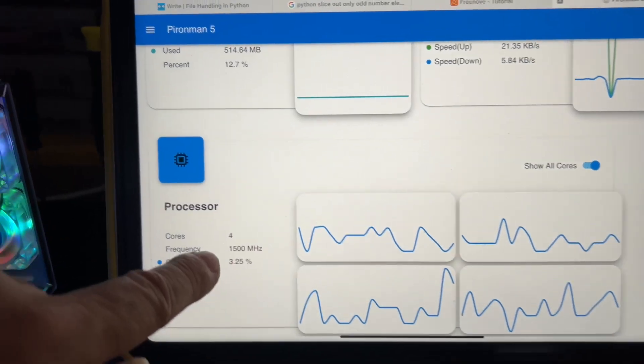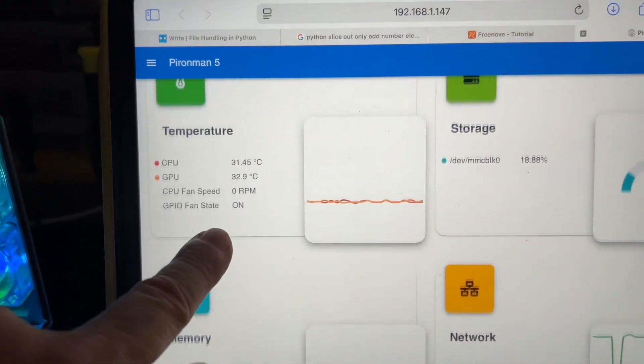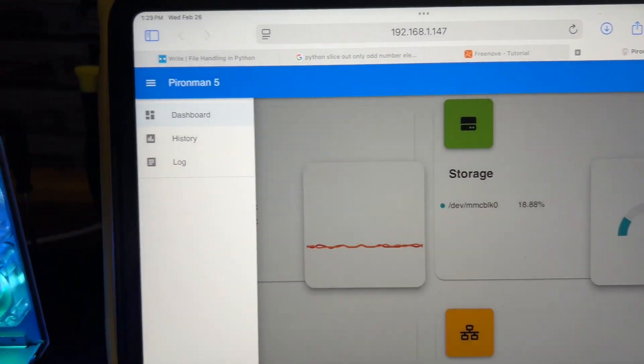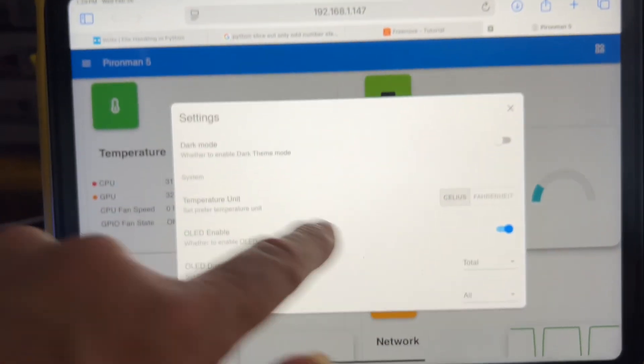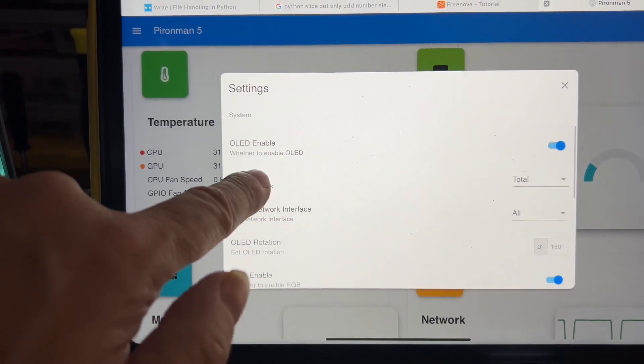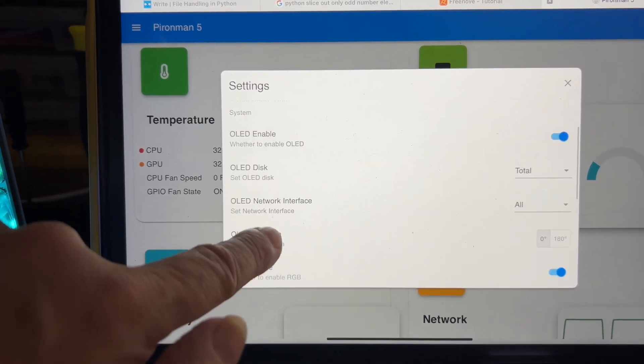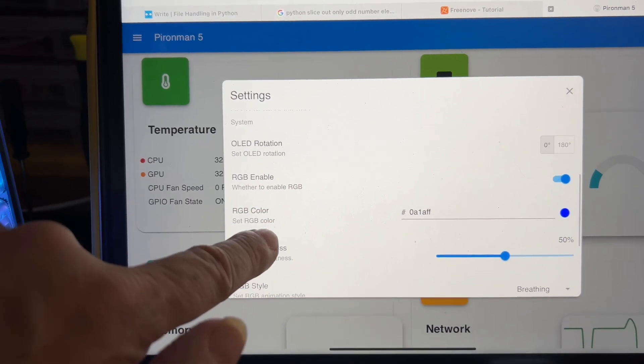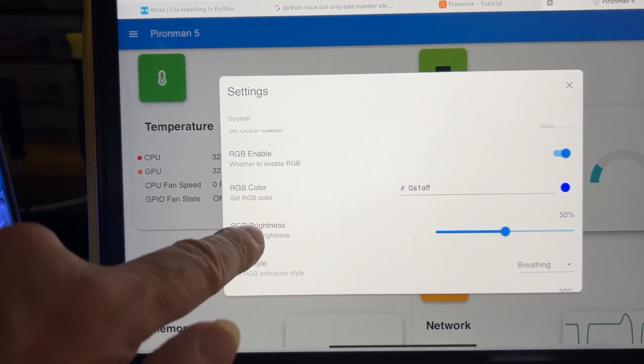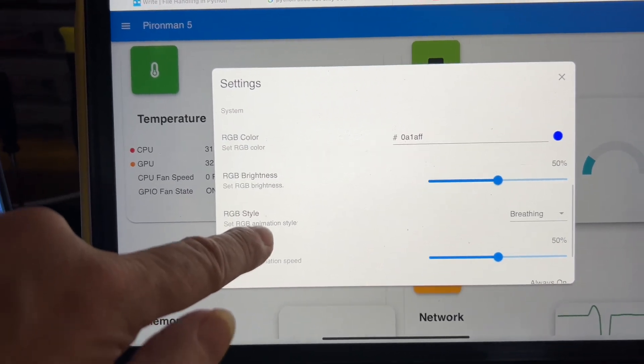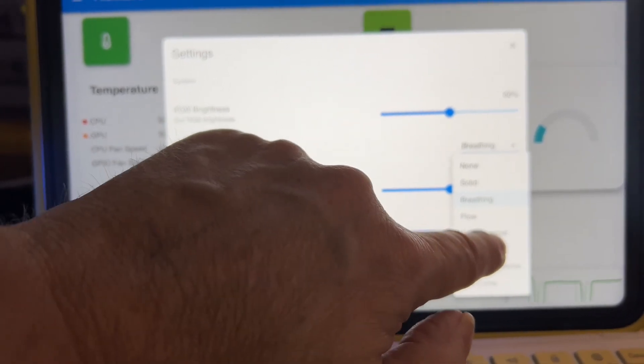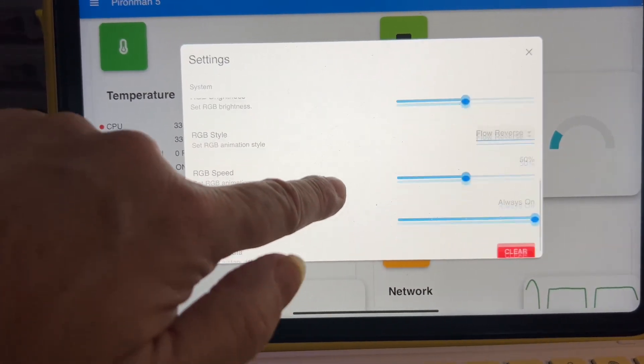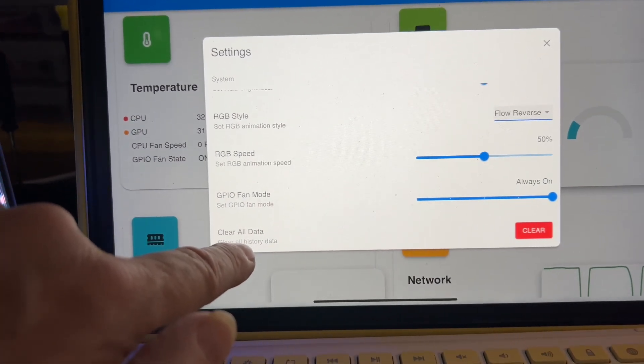You have my processor cores, memory usage, temperature, and storage. Got a history, got a log, and can go into dark mode. OLED turn it on and off, temperature Celsius or Fahrenheit, network interface, OLED rotation, RGB enabled, RGB color brightness, RGB style breathing. Let's go with flow reverse. GPIO fan mode is enabled as well.